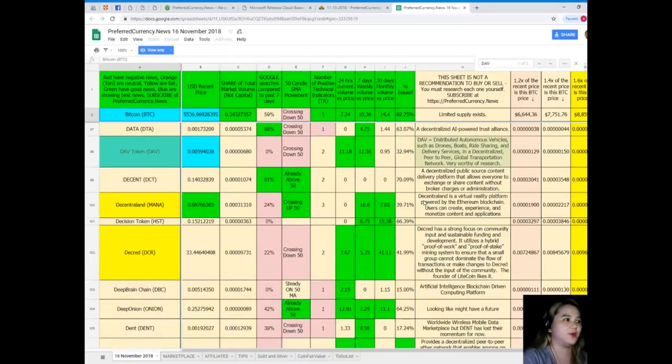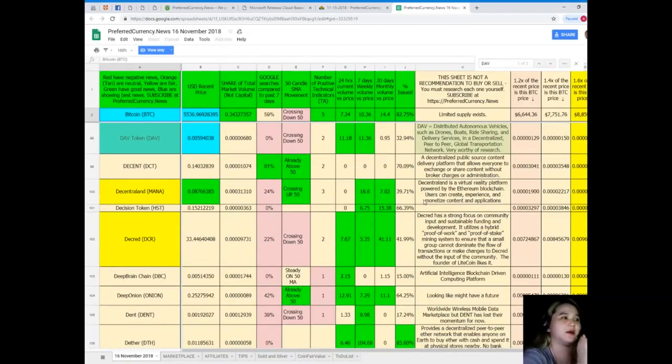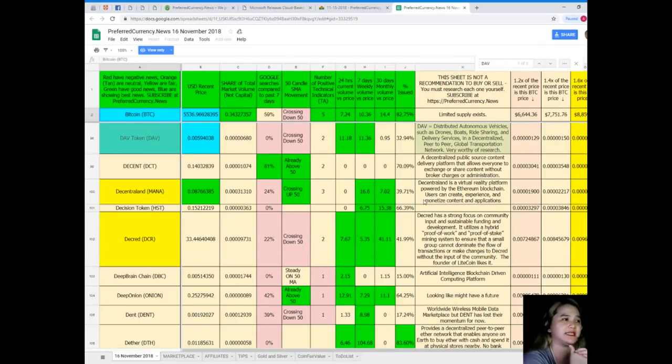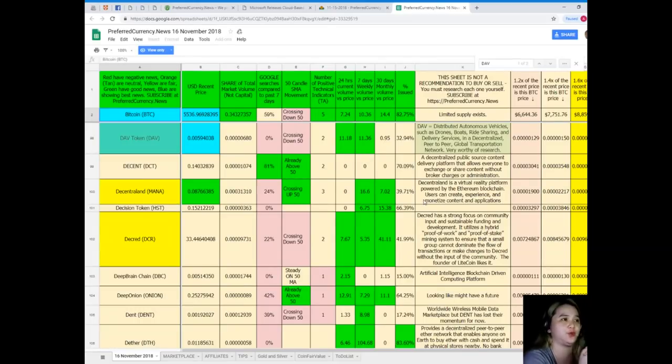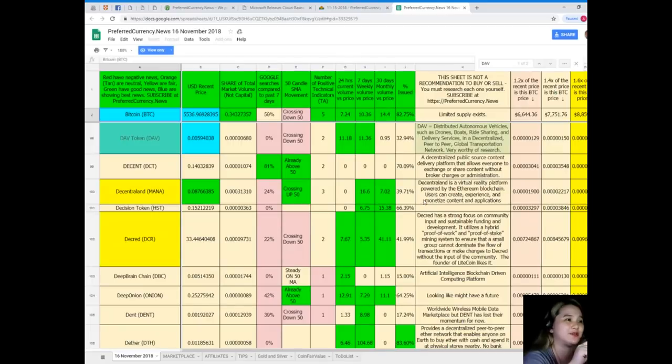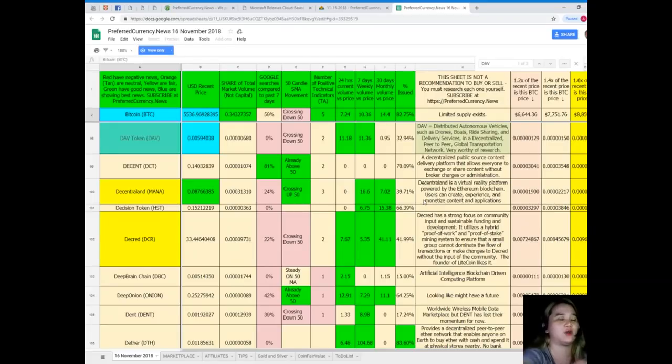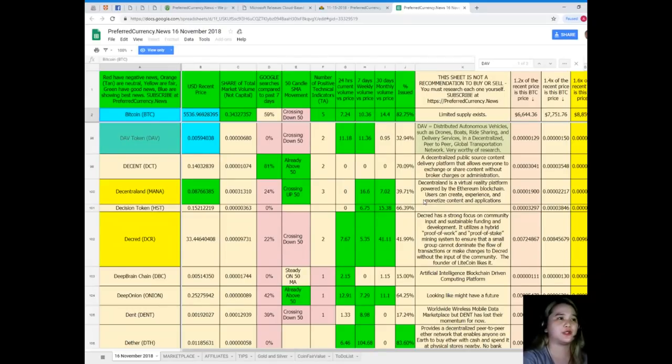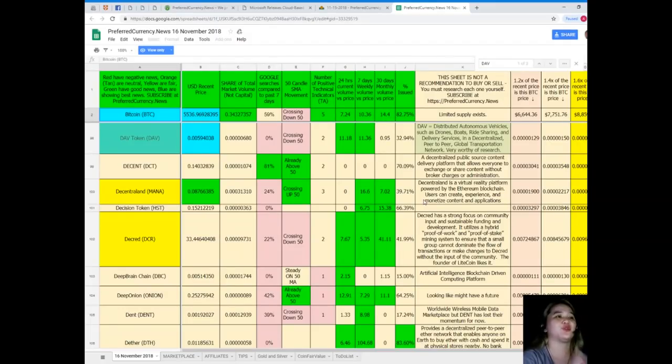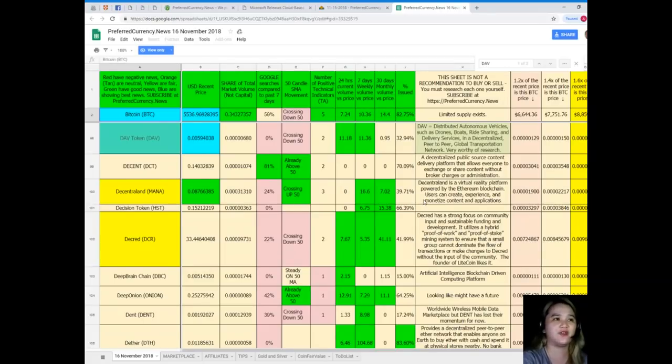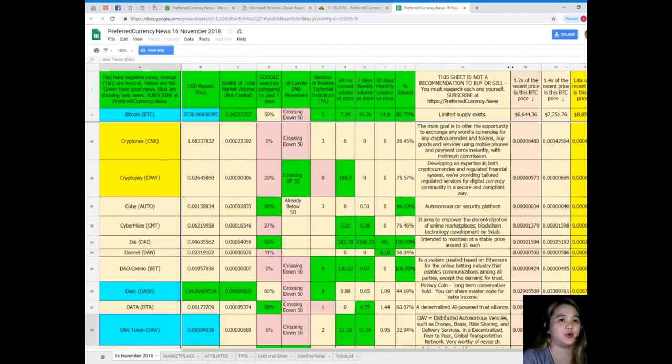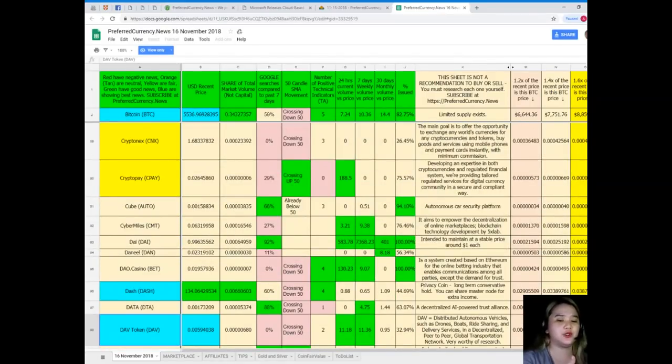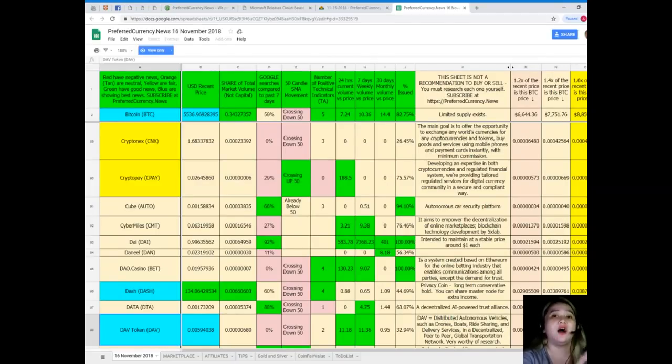Let me check my favorite coin, which is STEEM. STEEM's status for today, guys: recent price is $0.00594. Share of total market volume: 0.0000068. Google searches compared to the past seven days: 0%. It's also crossing down 50. Number of positive technical indicators: 2. 24-hour volume versus price: 11.18. 7-day volume versus price: 11.36. 30-day volume versus price: 0.95. Percent issued: 32.94%.